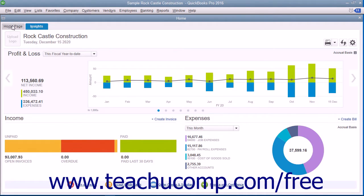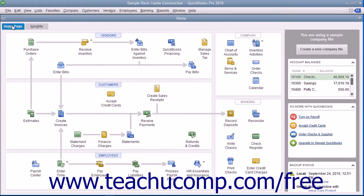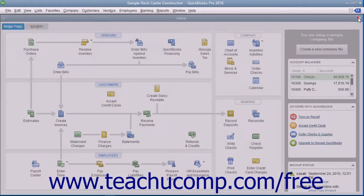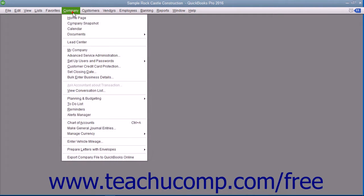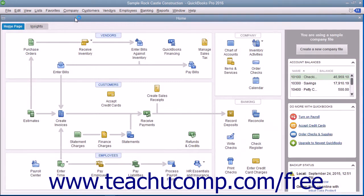The home window is shown by default whenever you open a new company file, but you can close it by clicking the small X in the upper right corner of the window. You can re-display the home window by clicking the home button within the icon bar, or by selecting Company and then Home Page from the menu bar.